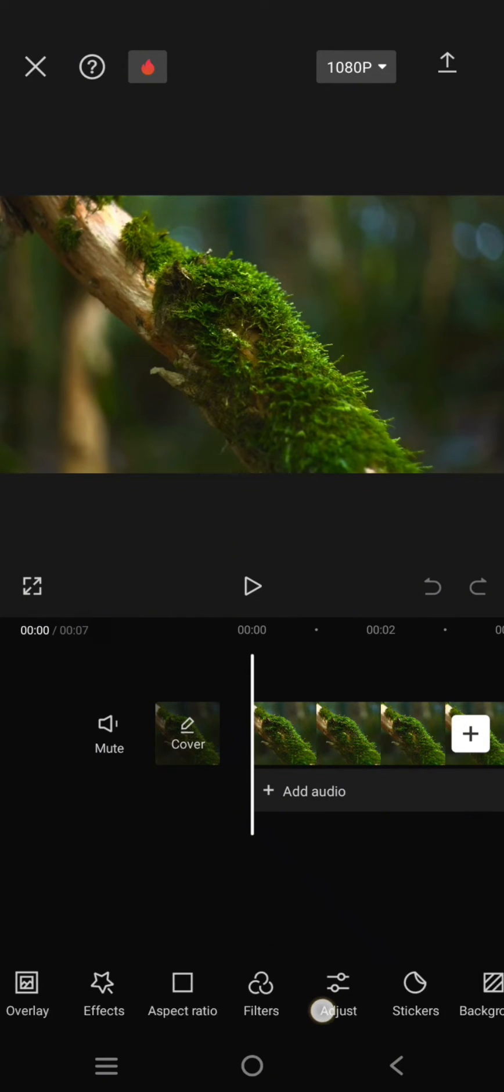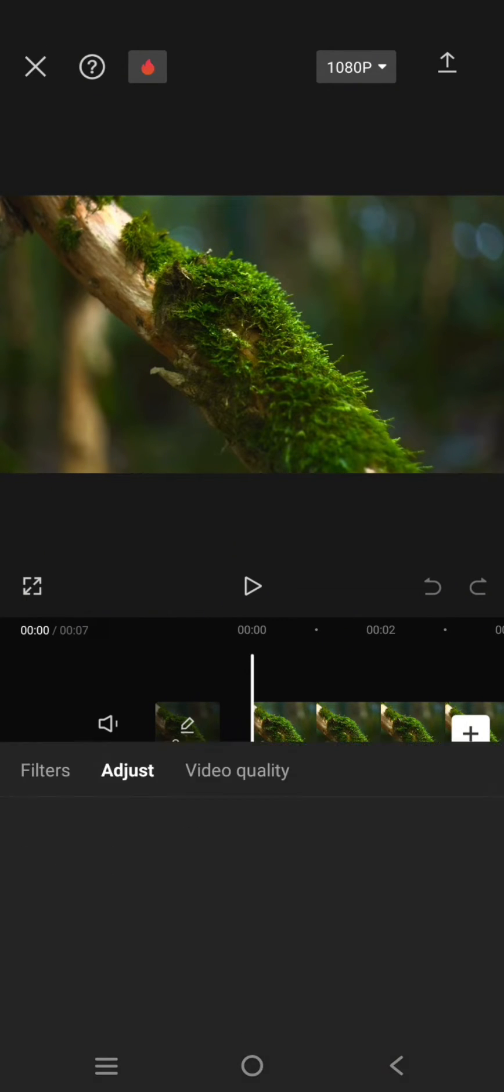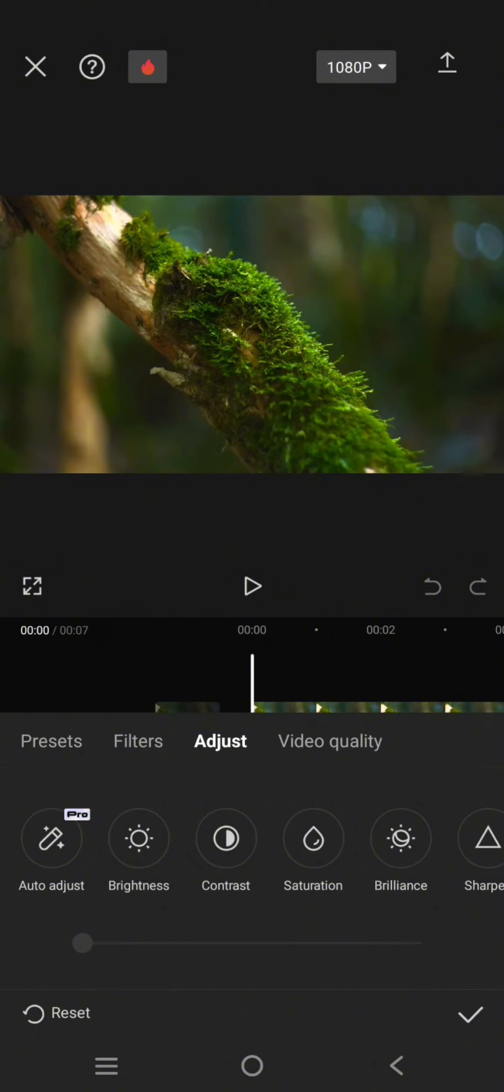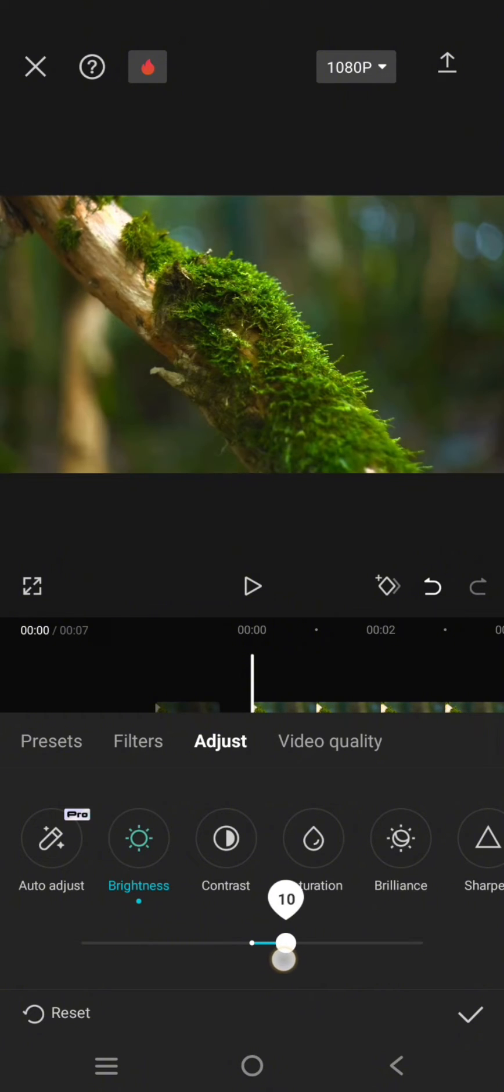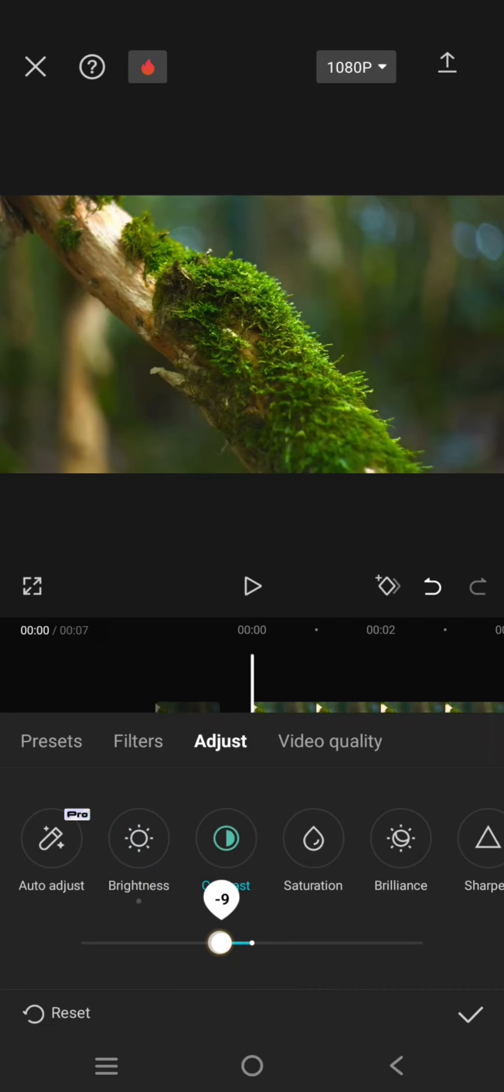Follow the settings. For the brightness, increase it to 10. Contrast, lower it to negative 23. Saturation 10.